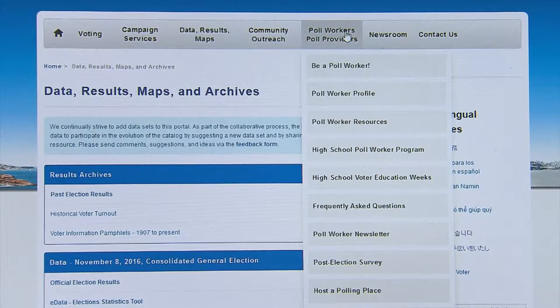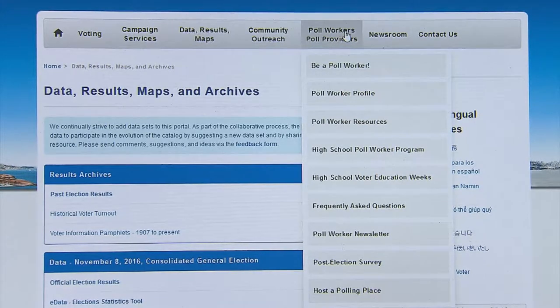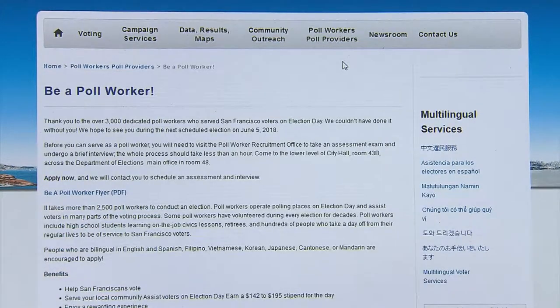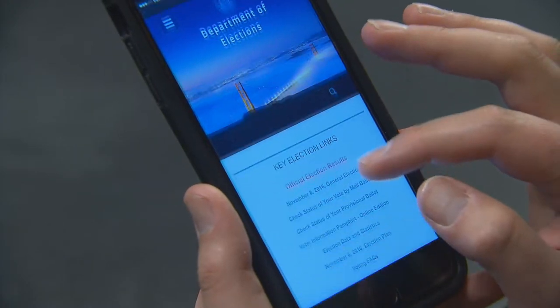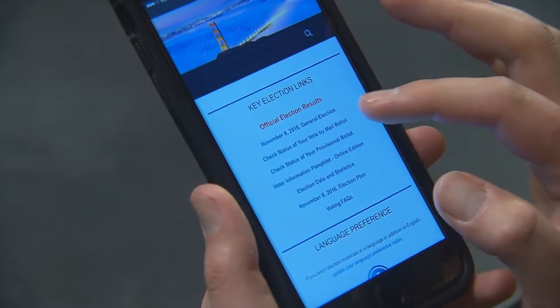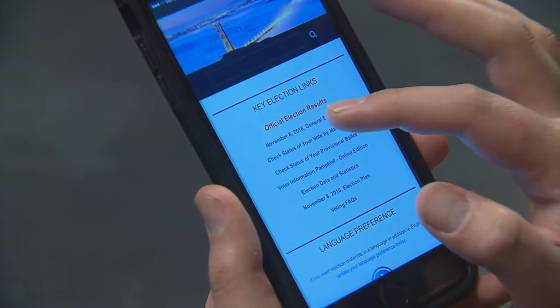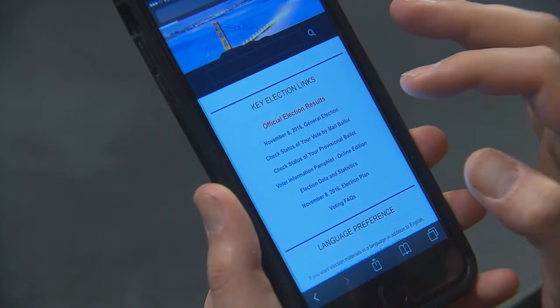Sfelections.org is also a resource for recruiting and training poll workers and polling place owners. Our website is also optimized for mobile devices, so you can access it on the go.